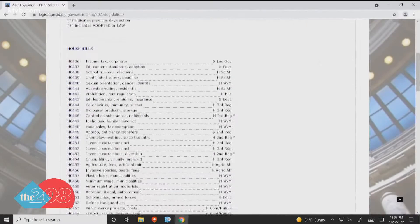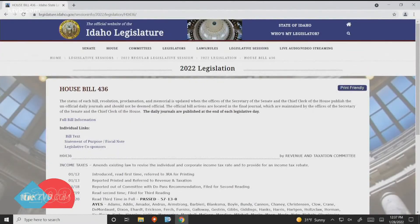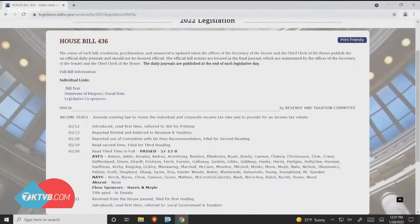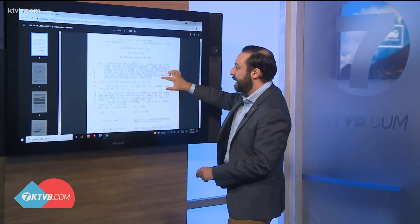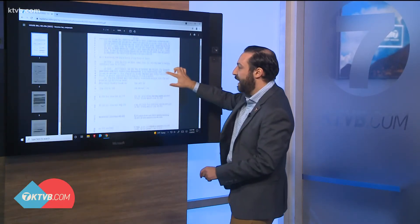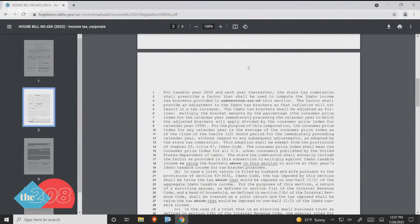We'll start here as an example with House Bill 436 — this is the big tax bill we've talked about for a couple of weeks. When you come into the actual webpage, you can go ahead and read the entire bill yourself, get up to date, and find out exactly what legislators are looking at. You can go line by line and see exactly what everything says.